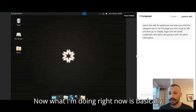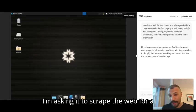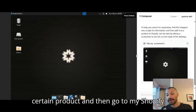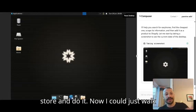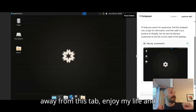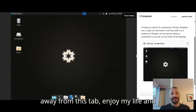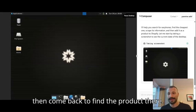Now what I'm doing right now is basically I'm asking it to scrape the web for a certain product and then go to my Shopify store and do it. I could just walk away from this app, enjoy my life and then come back to find the product there.